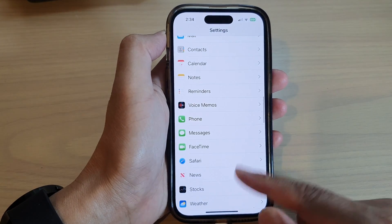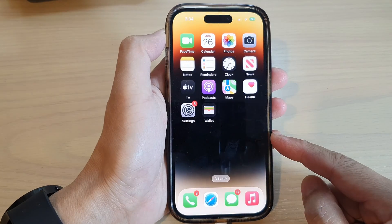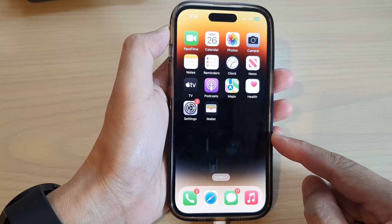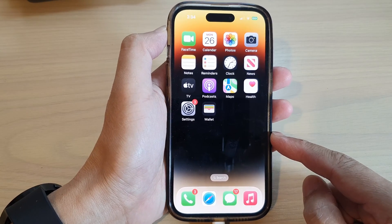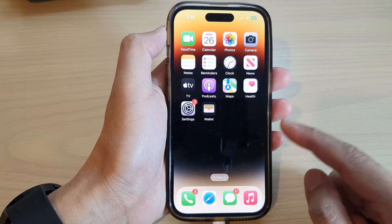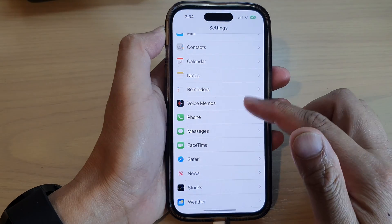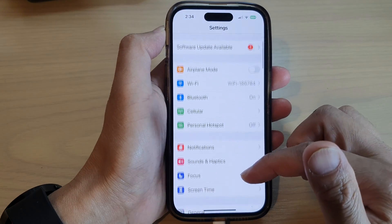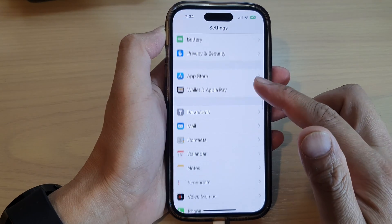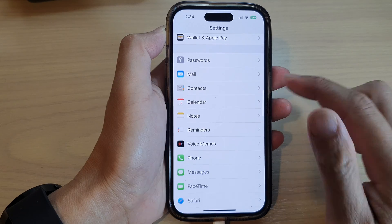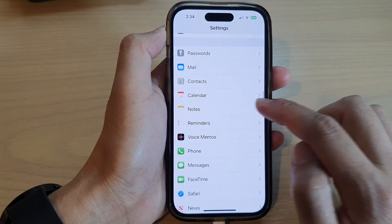First, let's go back to the home screen by swiping up at the bottom of the screen. And on the home screen, tap on Settings. In Settings, scroll down and tap on Notes.